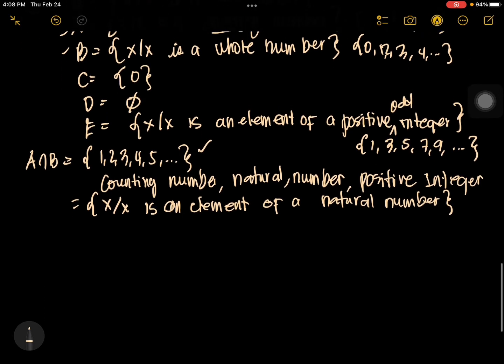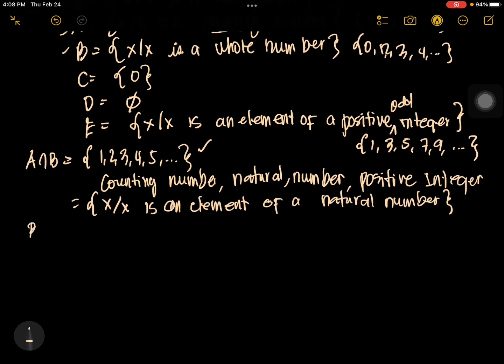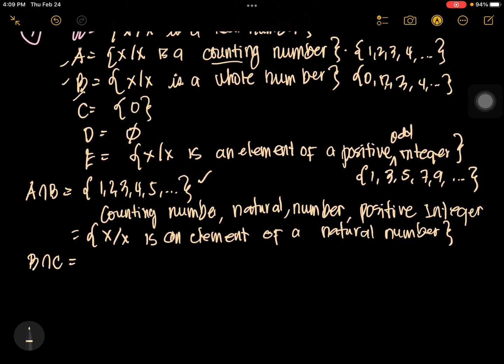What if you have B intersection C? What is the intersection of B and C? The answer is still set C, which is {0}. It only means that set C is a subset of set B, because all elements in set C are in set B. The only element is zero, and zero is in set B. Therefore, set C is a subset of B.